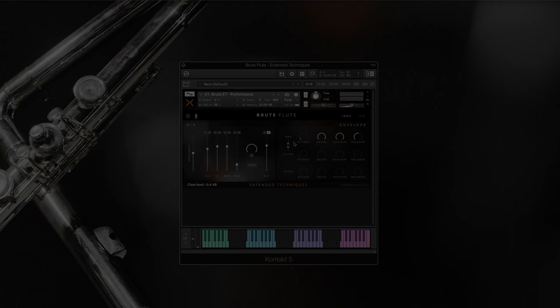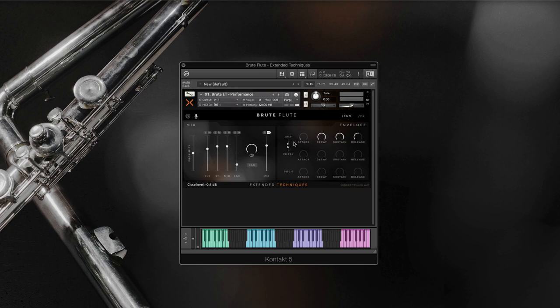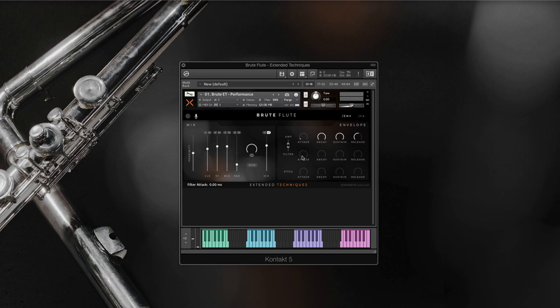Now let's cover the right portion of the tabs. First, the envelope tab. It includes amp, filter, and pitch ADSRs. Apart from a more traditional amp ADSR, you can use filter ADSR to control filter behavior upon each keystroke. For example, with the help of the filter envelope, you can determine the time for filter to open when you hit the key and the time at which it will close after you release the key.